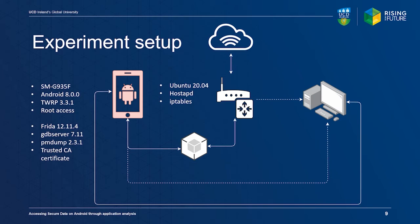Interception of network traffic was enabled by using BurpSuite and MitmProxy and adding a trusted CA certificate to the Android certificate store.